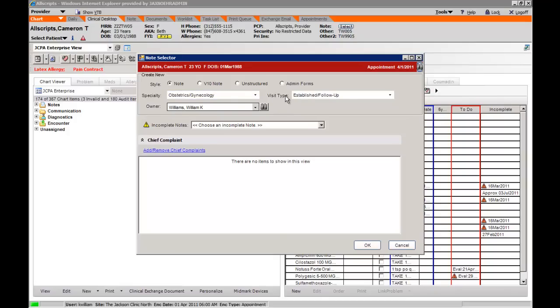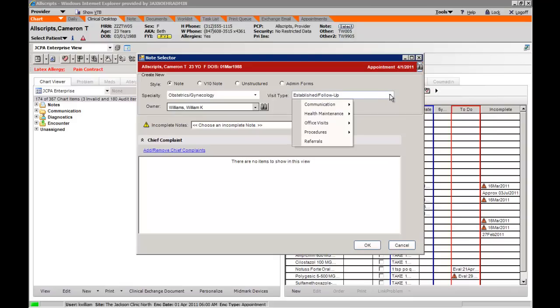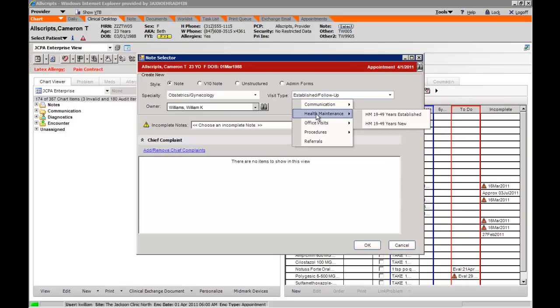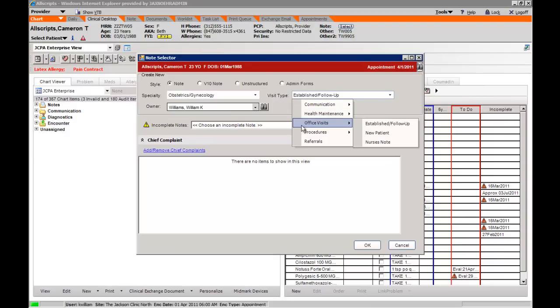The visit type will then come into view. You can change the visit type by selecting the drop down tab: communication, health maintenance. As you can see, these are driven based on age and sex of the patient.